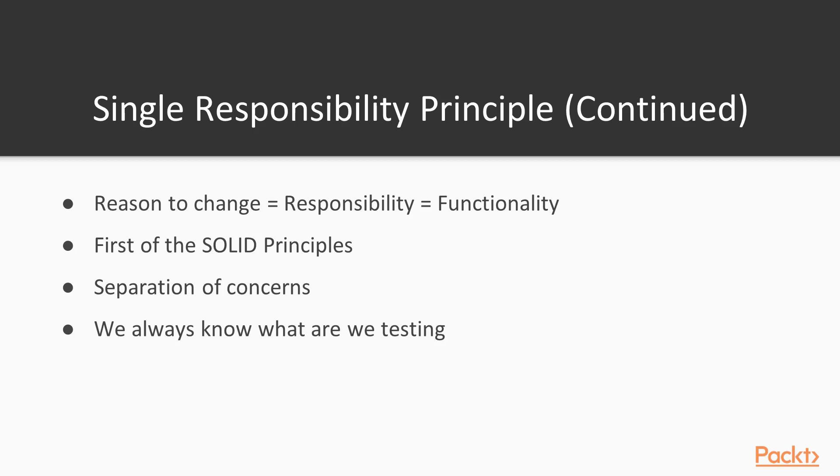Single responsibility principle is the first of solid principles that we will talk more about during this course. This principle is actually S in solid. Apart from that, this principle is helping us by letting us always know what are the things we are testing.